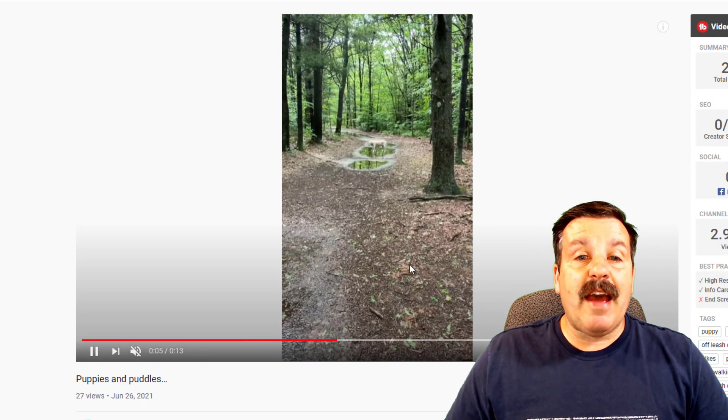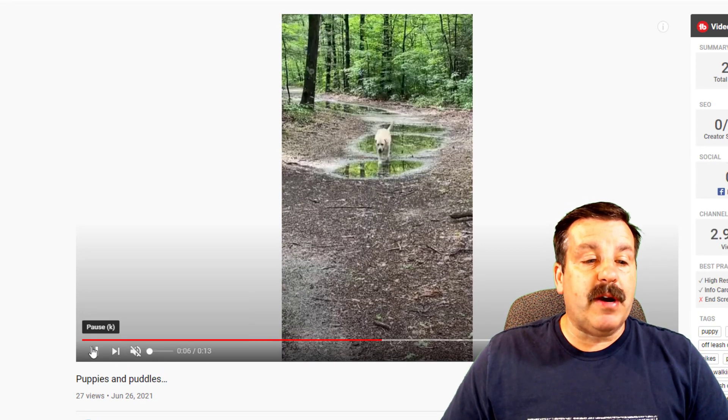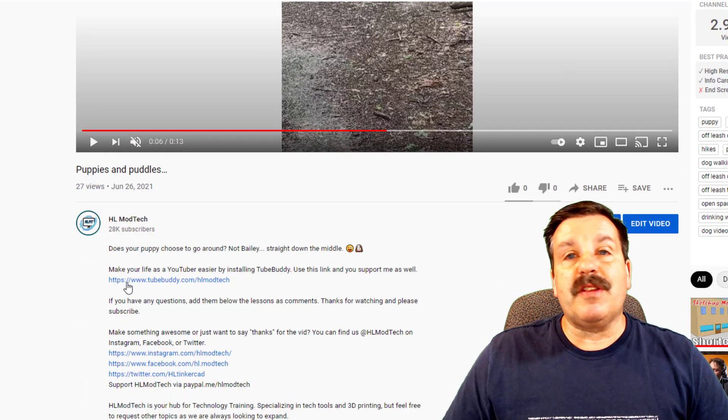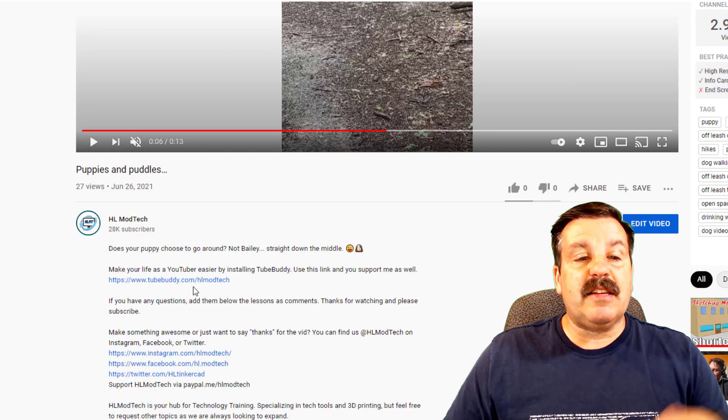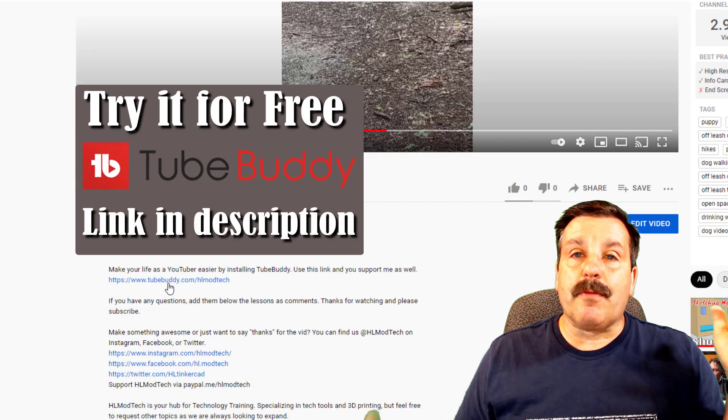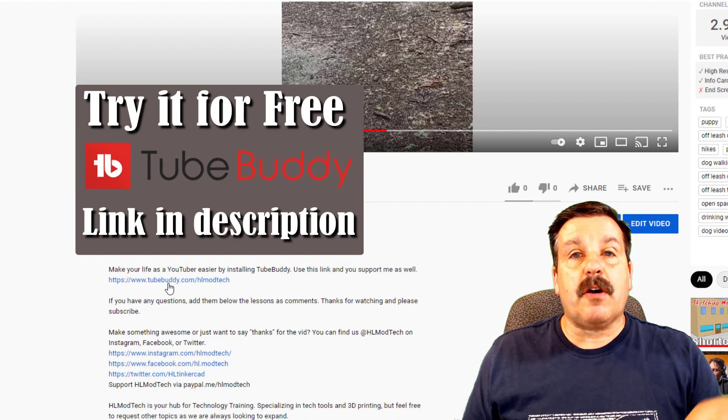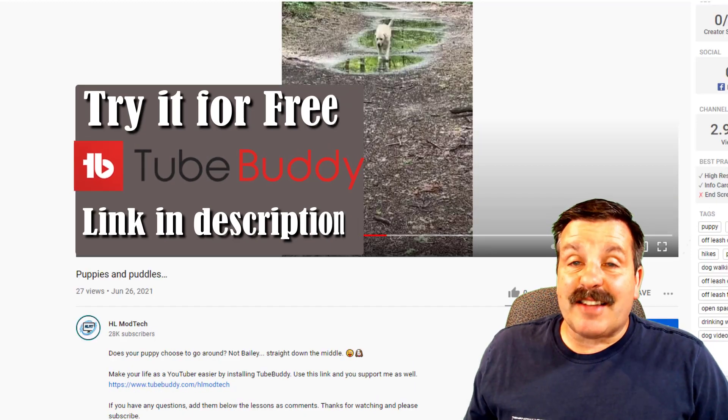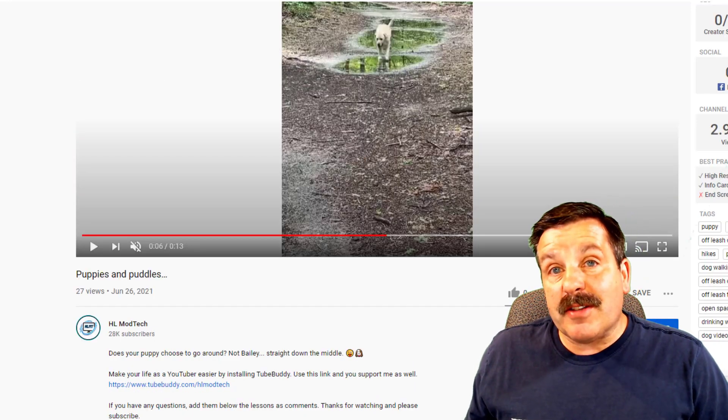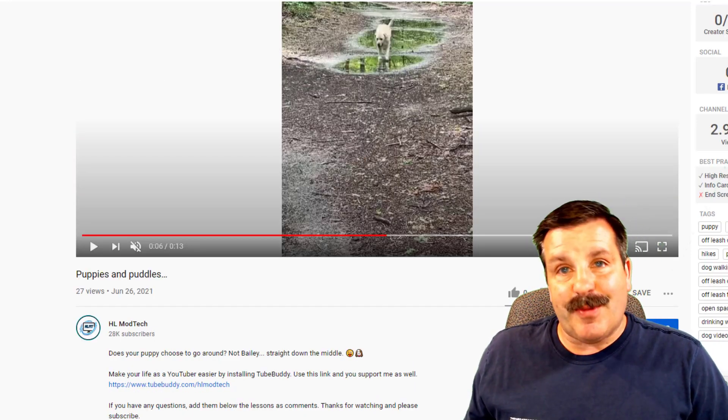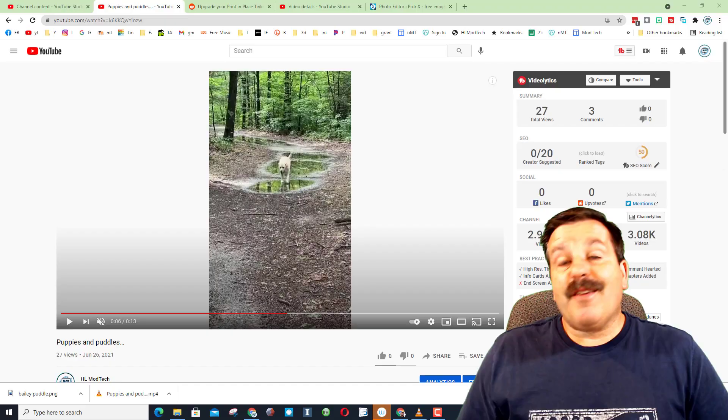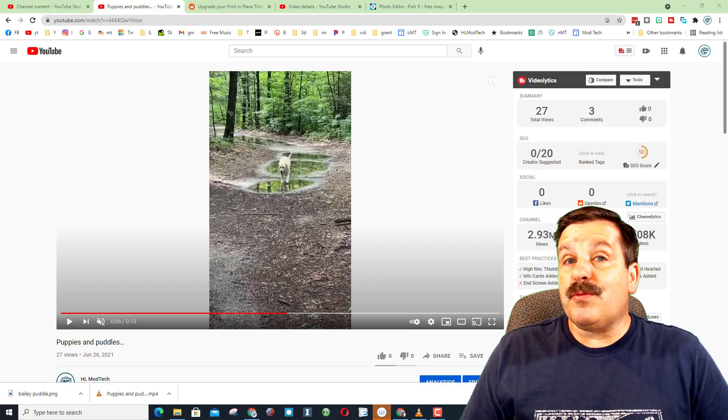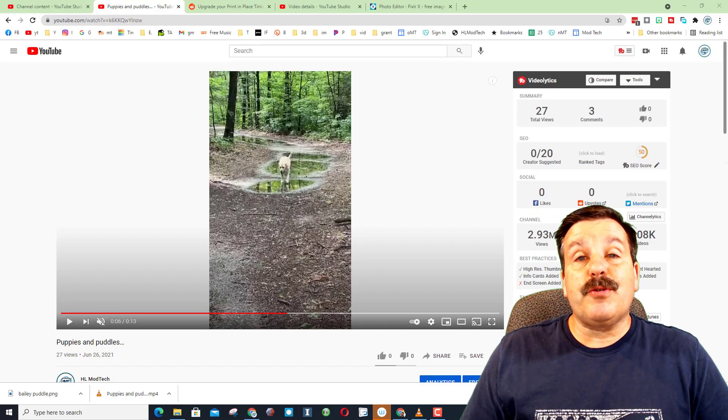Friends, if you haven't tried TubeBuddy yet, make sure you go to the description of any of these videos. If you click this link right here in Installs in Moments, you'll have instant access to 30 awesome tools, including that sweet thumbnail generator. Friends, I hope you have a ton of success with YouTube Shorts and your YouTube channel.